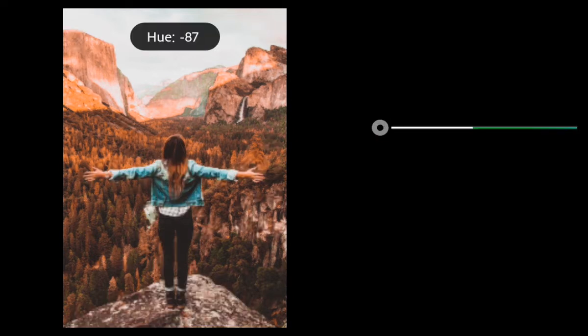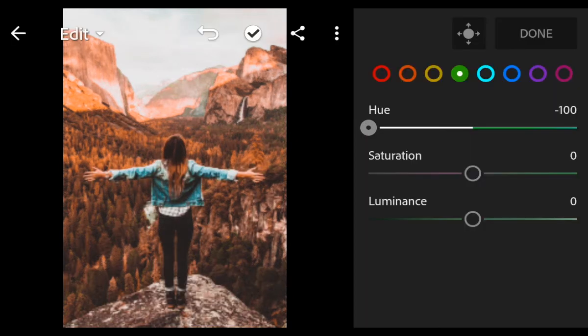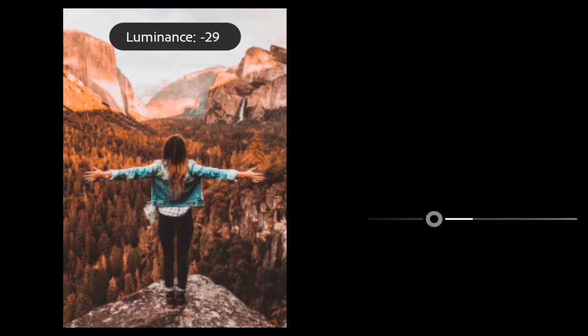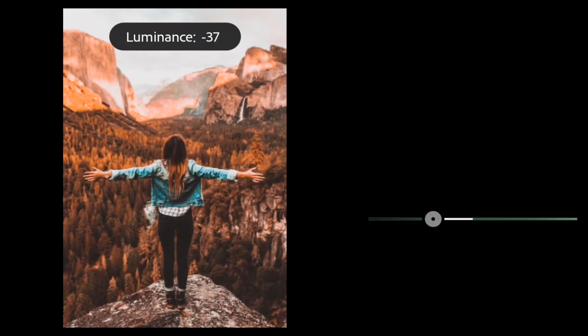Hue minus 100, Saturation minus 32, Luminance minus 42.